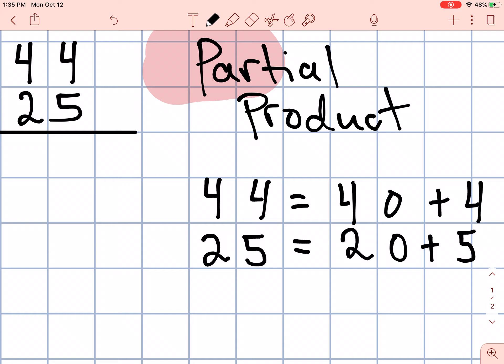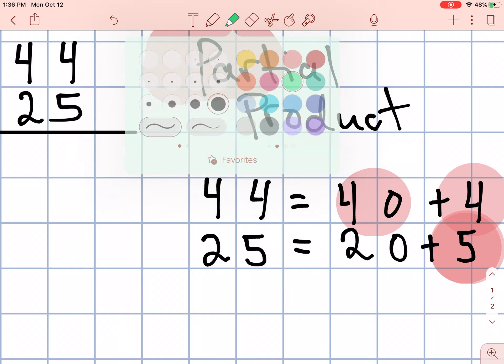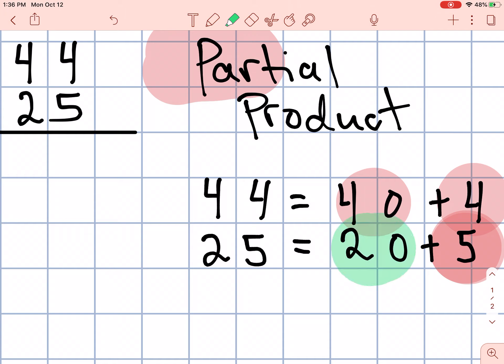Now in multiplication, especially when we're multiplying two numbers times two numbers, we need to multiply every number times every other number. That means we need to multiply 5 times 4 and 5 times 40. That's the first part of this multiplication problem. The next part is to multiply 20 times 4 and 20 times 40. Let's give that a try.